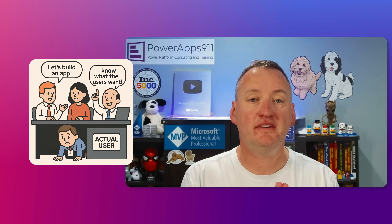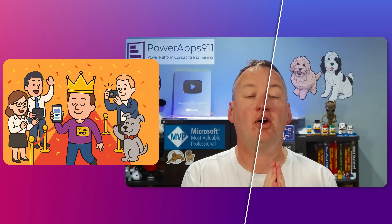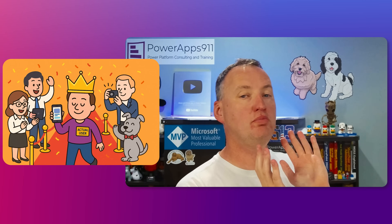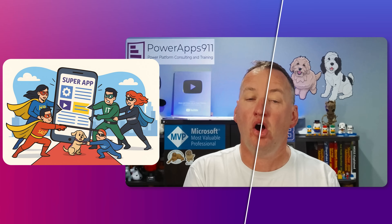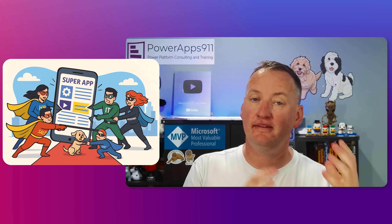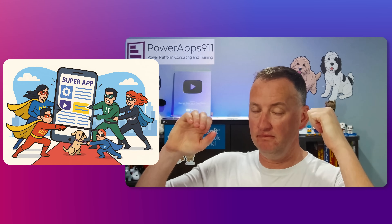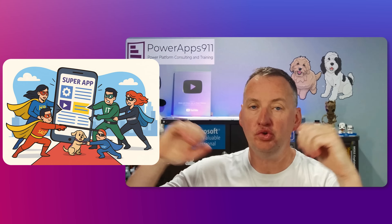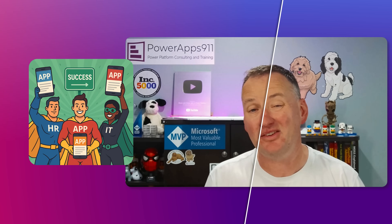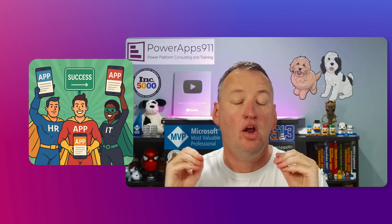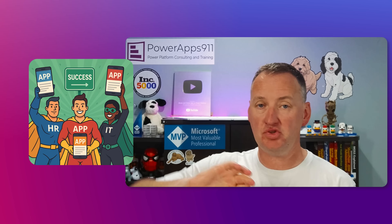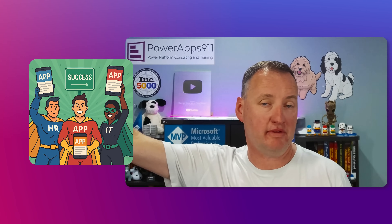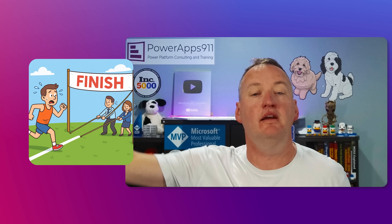Why? Because oftentimes people make all these mistakes before you put the first piece of code into your app — on the planning, the design, the requirements gathering steps. You make mistakes there that you just can't overcome even with the most perfect formula ever written.